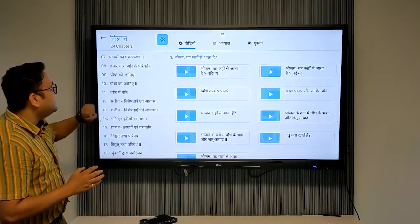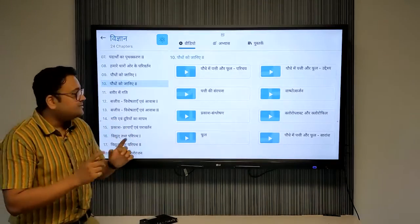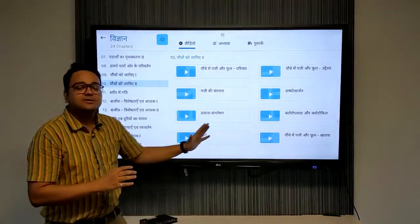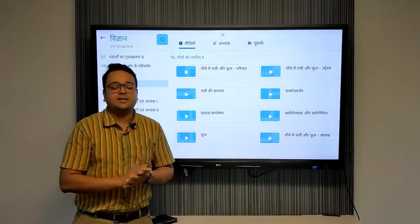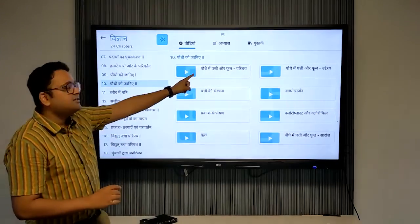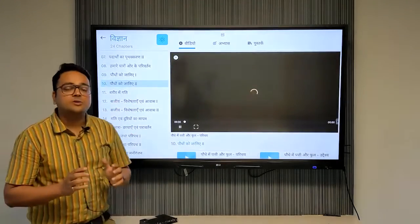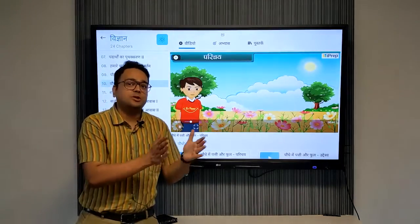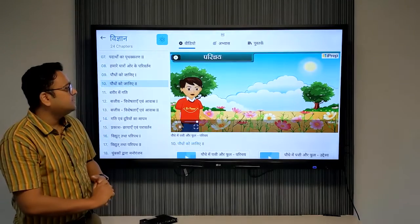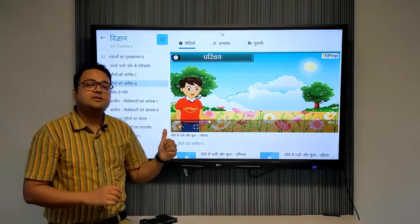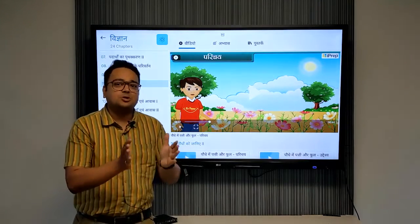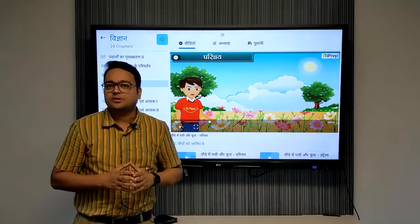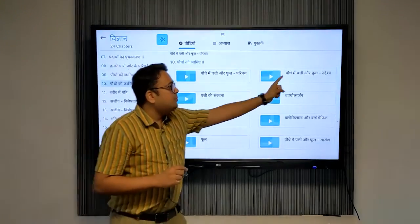Click on any topic you want to teach. Next, we have animated video lessons here which are designed to build conceptual understanding in students. Every chapter starts with an introductory video that establishes a real-life connect with the topic. These videos help students relate better to the topic that the teacher is going to teach.